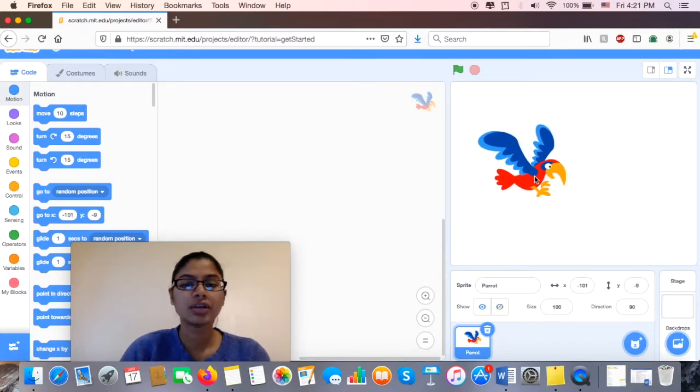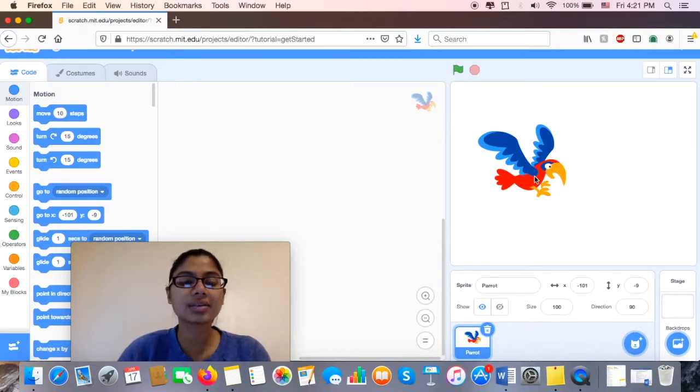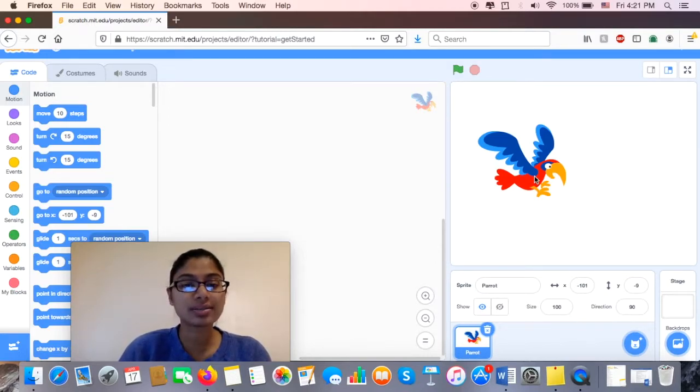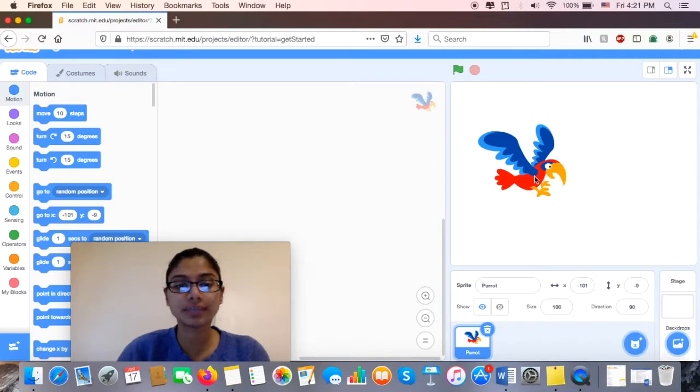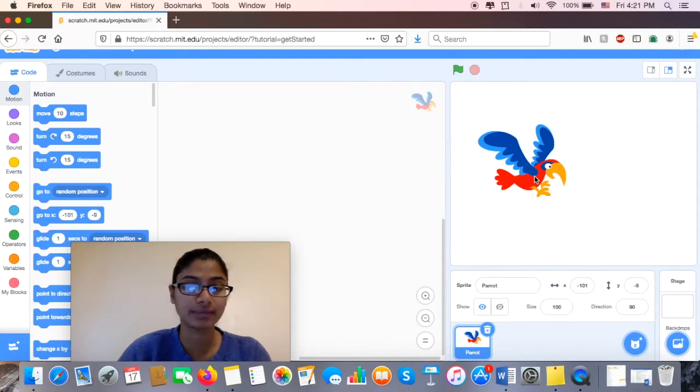Okay, so to make it look like the parrot is flying, I'm going to create some more objects or more sprites on this screen, and it's going to look like it's moving past the parrot. Okay, you ready?